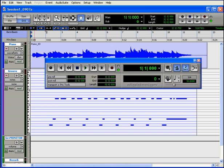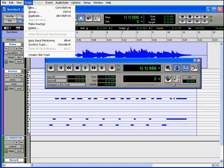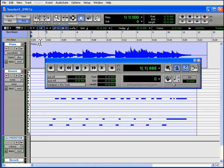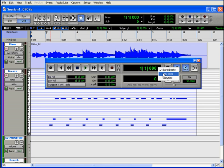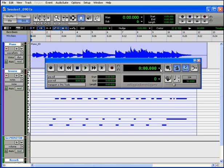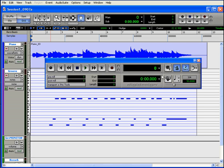Let's disable that. Next to the transport controls are the main and sub-location indicators. They display where your current play position is in whichever time unit you select. When one indicator displays one unit, the other will switch to another unit.